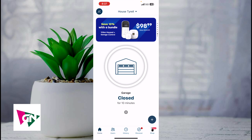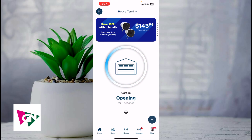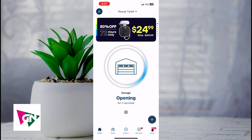All you've got to do is click on the garage door and as you can see it's now opening. It'll take about 5 to 10 seconds for the garage door to open.